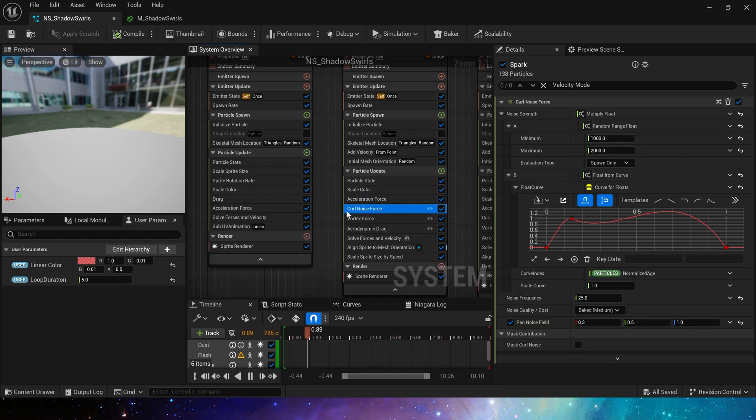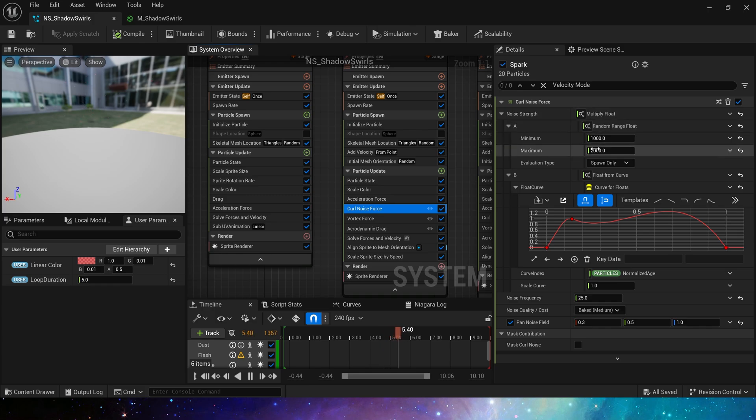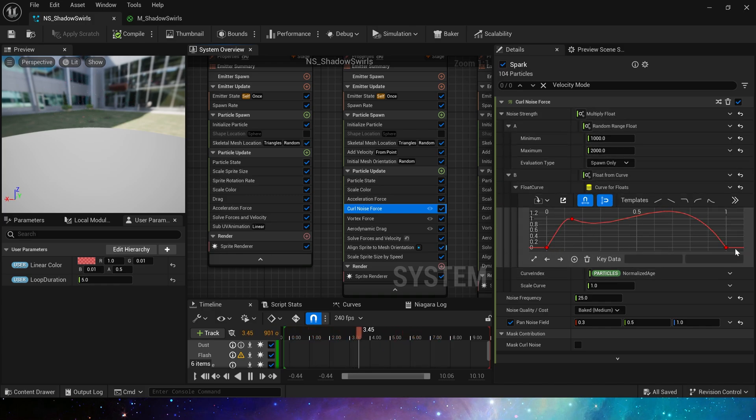The same is true in curl noise force, random force, and curve. Frequency is 25. These are basic settings.